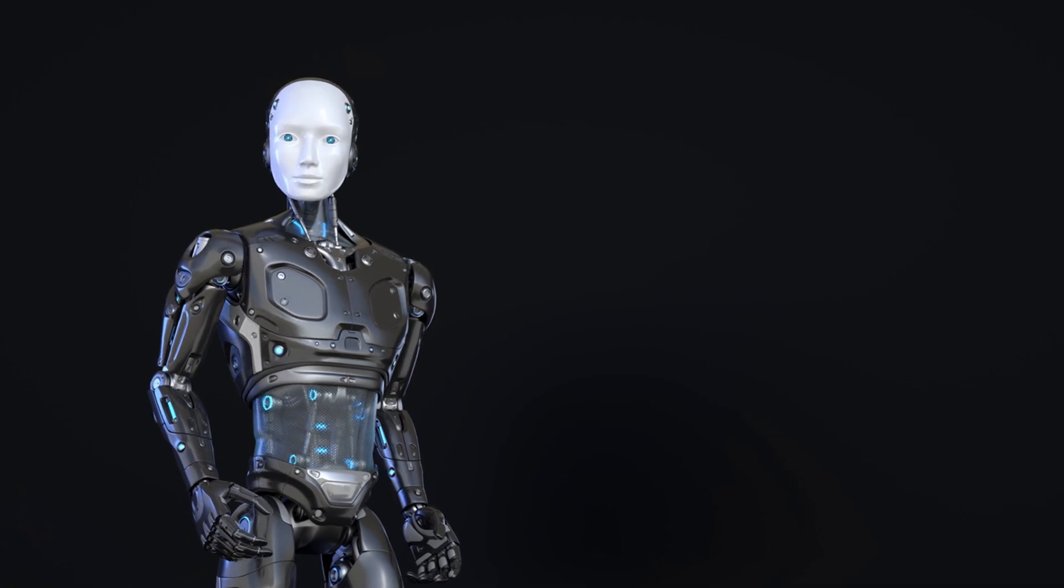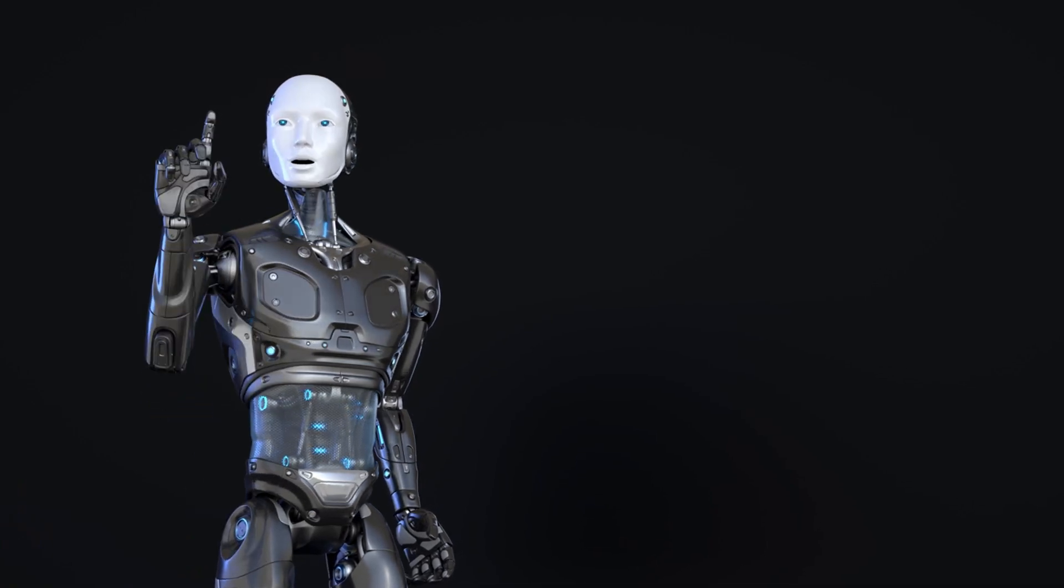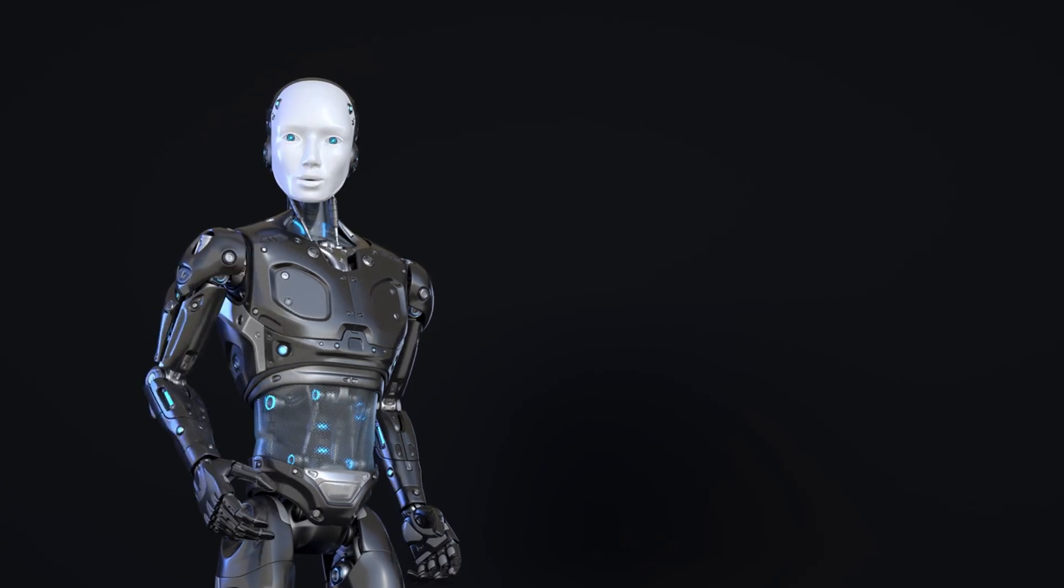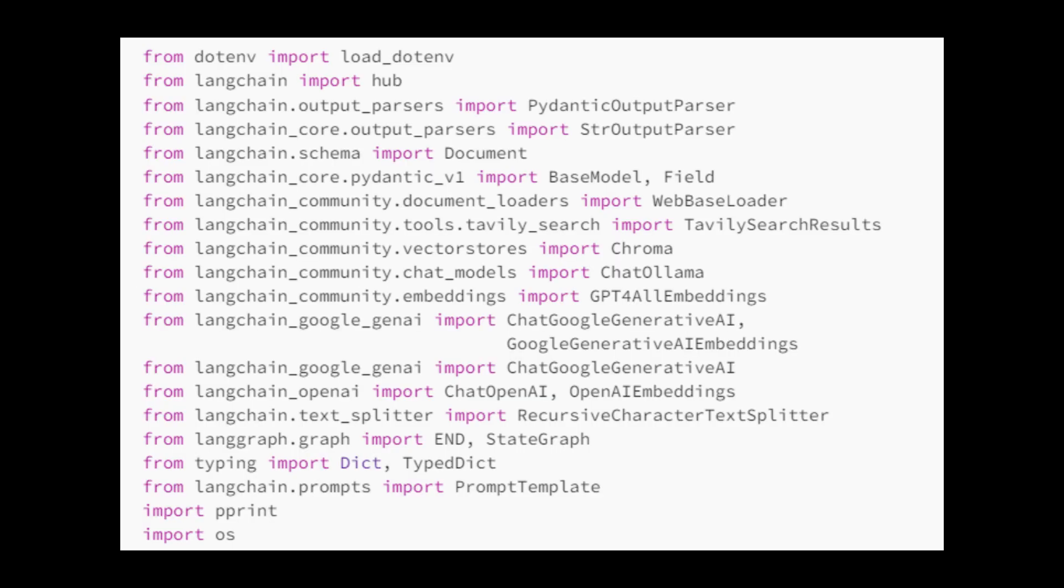Before we dive into our application, we will create an ideal environment for the code to work. For this, we need to install the requirement.txt. Once installed, we import Langchain, Langchain Google, Langchain Community, OS, Typing, Langchain Core, Operator, Langchain Schema...